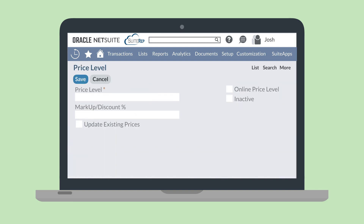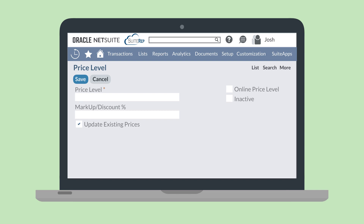To create a new price level, you'll need to name the level and select a markup or discount percentage. The percentage will be applied to whatever price is listed as the base price. If you're editing an already existing price level record, you can select the checkbox Update Existing Prices to automatically update the markup or discount of any items that are using this price level.